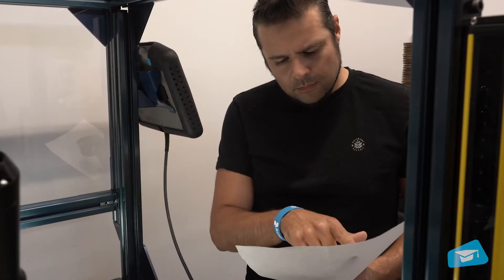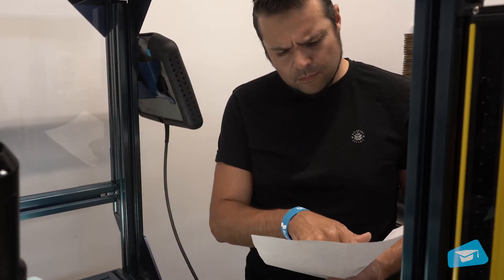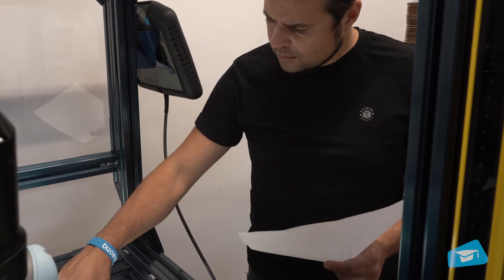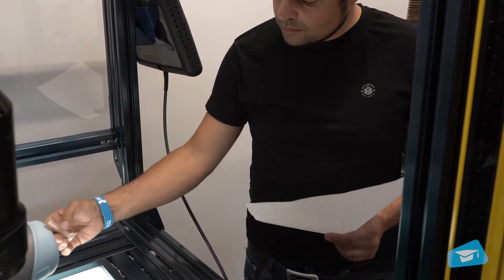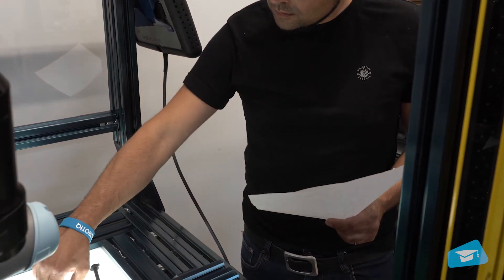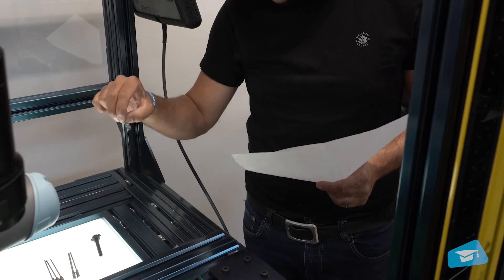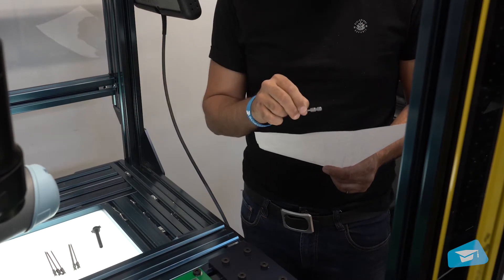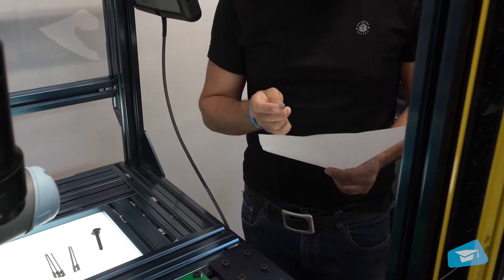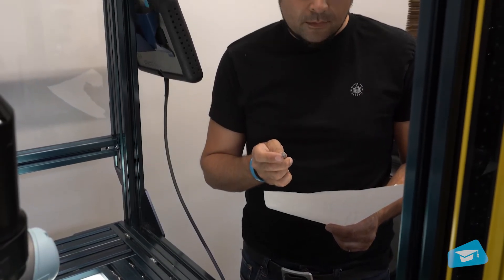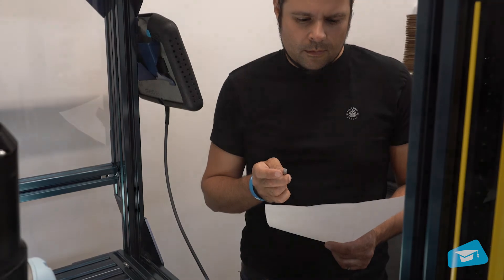First of all, the choice of the screwdriver bit and vacuum sleeve will depend on the screw you will be using. Take a look at this selection chart in order to select the hardware that corresponds to the screw.